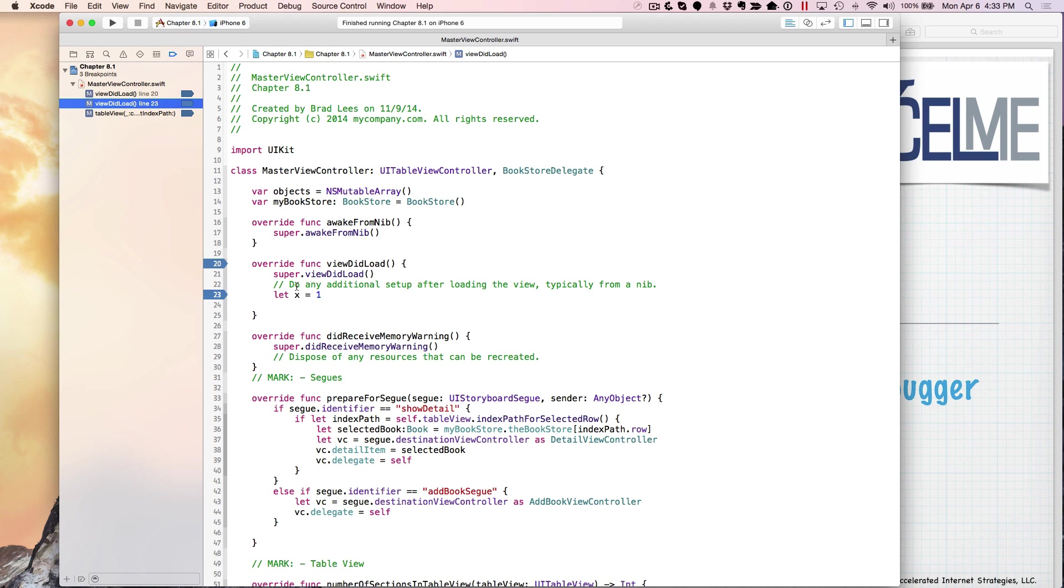Let's see how we're going to use them. I'll move this breakpoint down. I just click and I'm dragging it down to the next line because that's really where I want it. And I'm going to run the application right now.